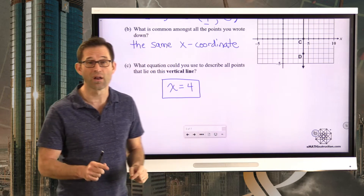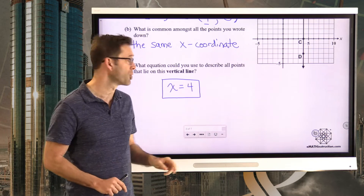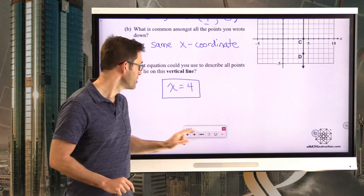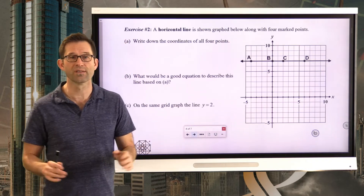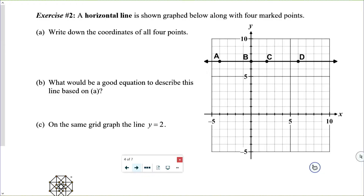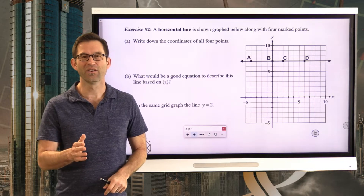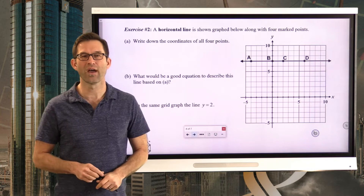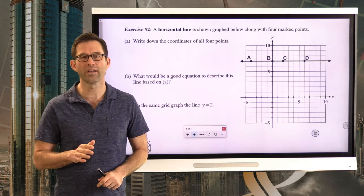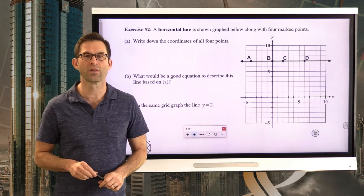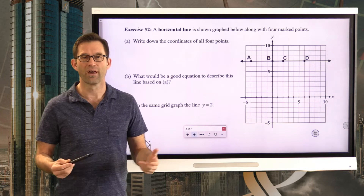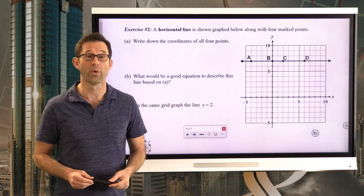Let's take a look at a horizontal line now where we see a very similar pattern. Exercise number two. A horizontal line is shown graphed below with four marked points. Letter A: write down the coordinates of all four points. Pause the video now, write down the coordinates of all four points along that horizontal line, and then we'll think about what its equation should be.